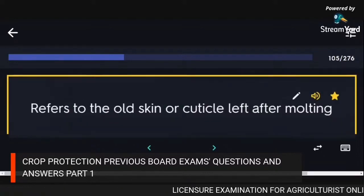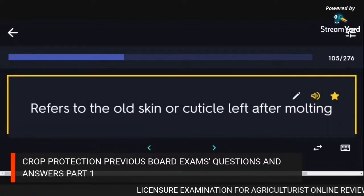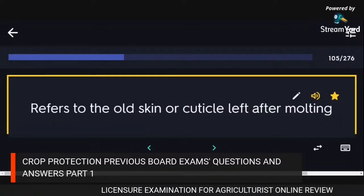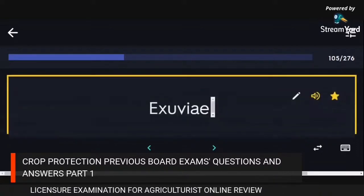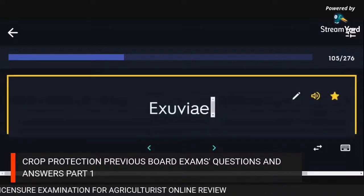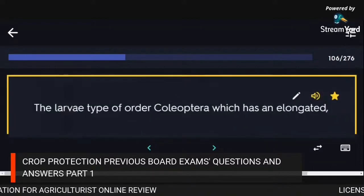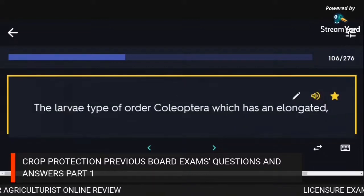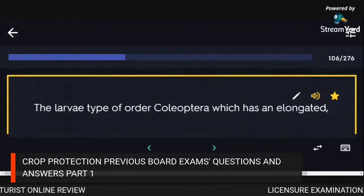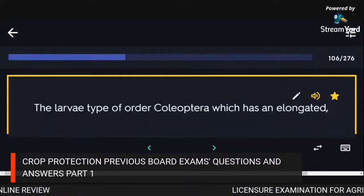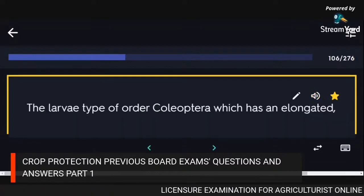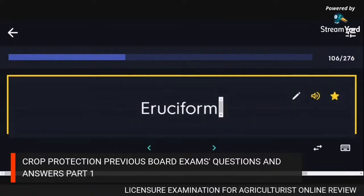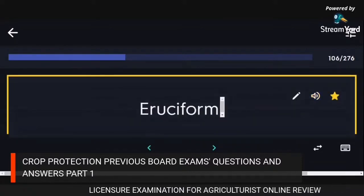Refers to the old skin or cuticle left after molting: exuviae. The larval type of order Coleoptera which has an elongated form: eruciform.